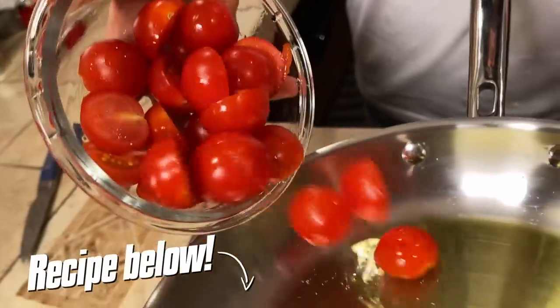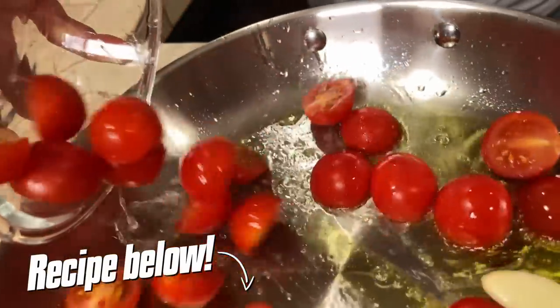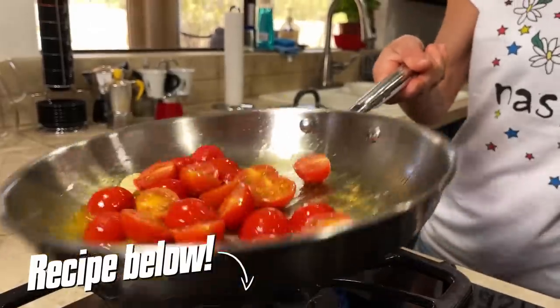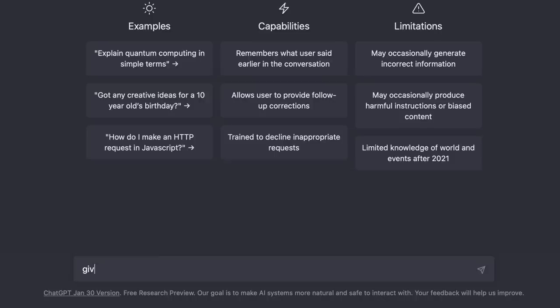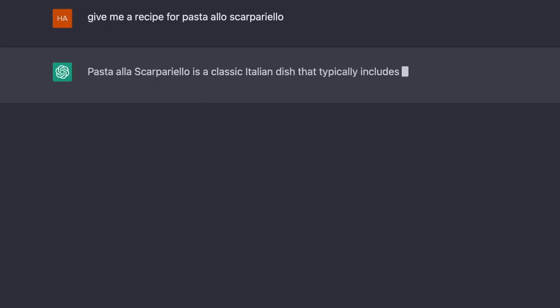What is pasta allo scarpariello for someone who's never had it? Pasta allo scarpariello is pasta with cherry tomatoes or very good ripe tomatoes. Nothing really complicated. Let's give it a shot. ChatGPT says: Pasta allo scarpariello is a classic Italian dish that typically includes pasta, sausage, and bell peppers in a tomato sauce.